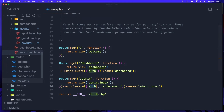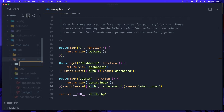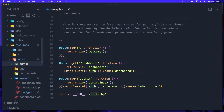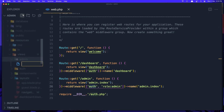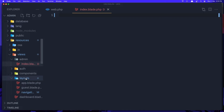Let's go and create that. In the views folder I'm going to create a new folder named 'admin' and inside it a new file named index.blade.php. In here I'm going to create a new layout to work in the admin.